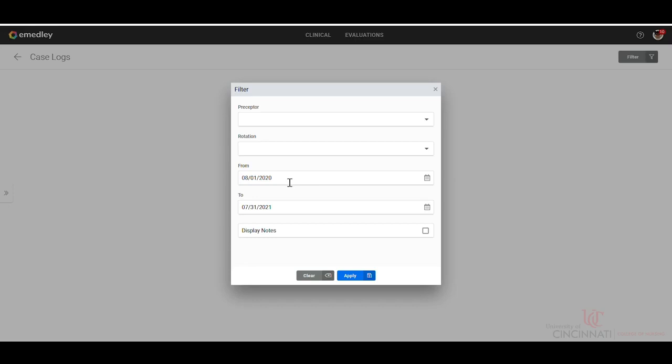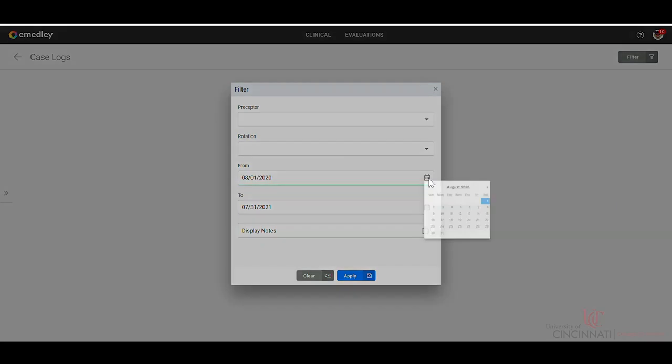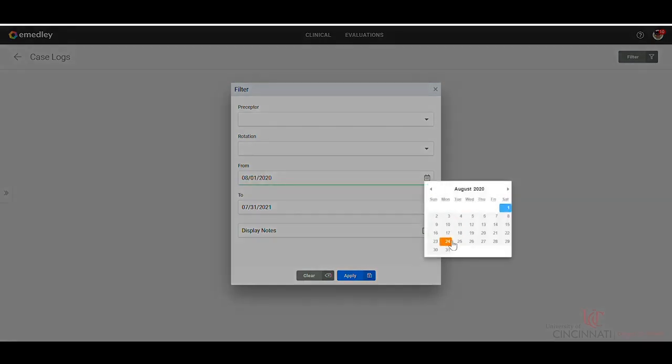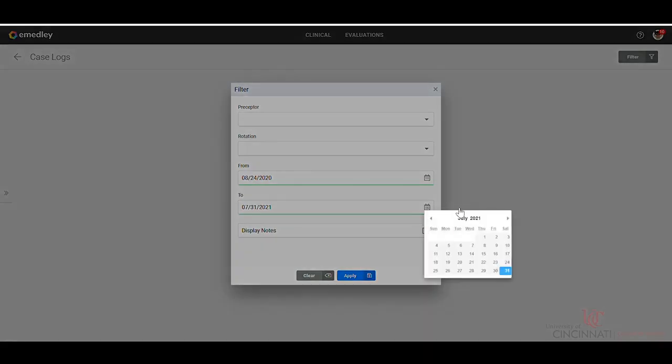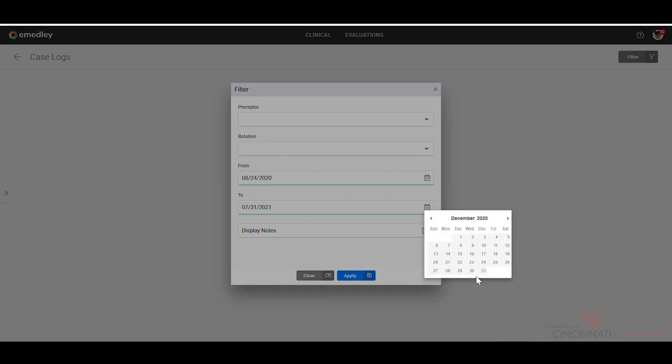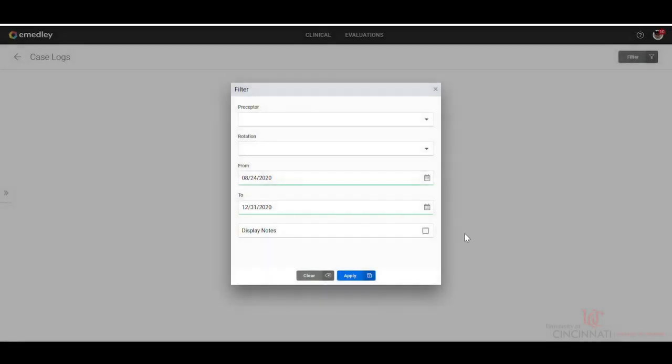But ideally, for most assignments, you will want to pull these from the beginning of the semester. So in this case, we're going to go back to August and then to the end of the current month is a good general rule of thumb.